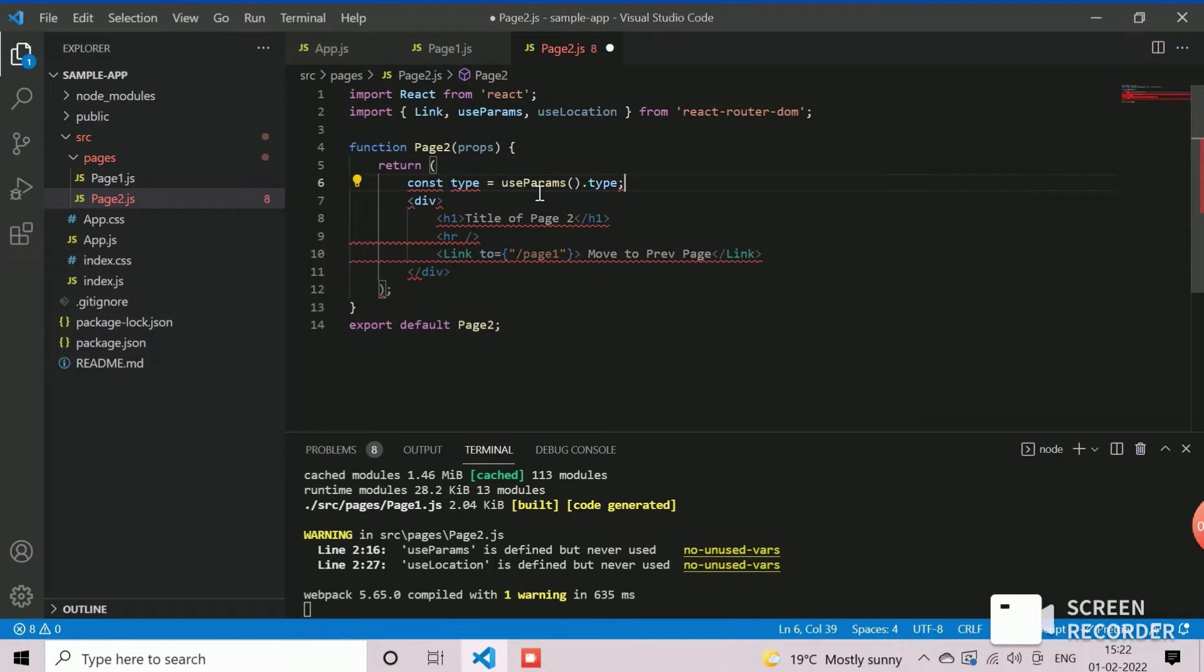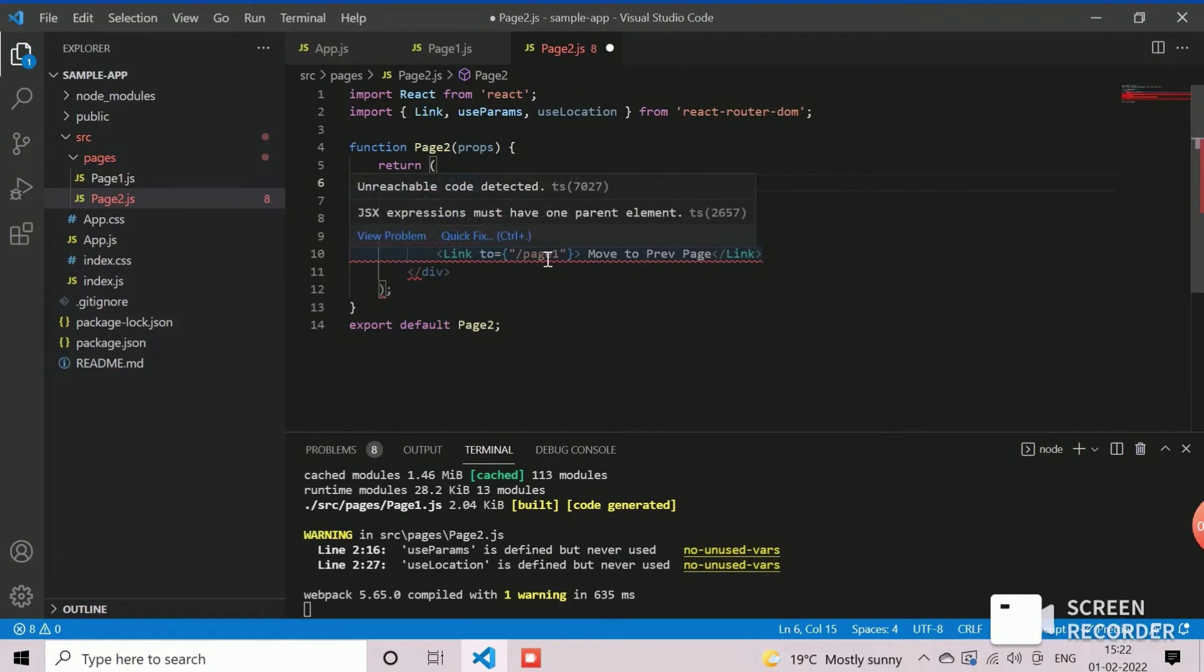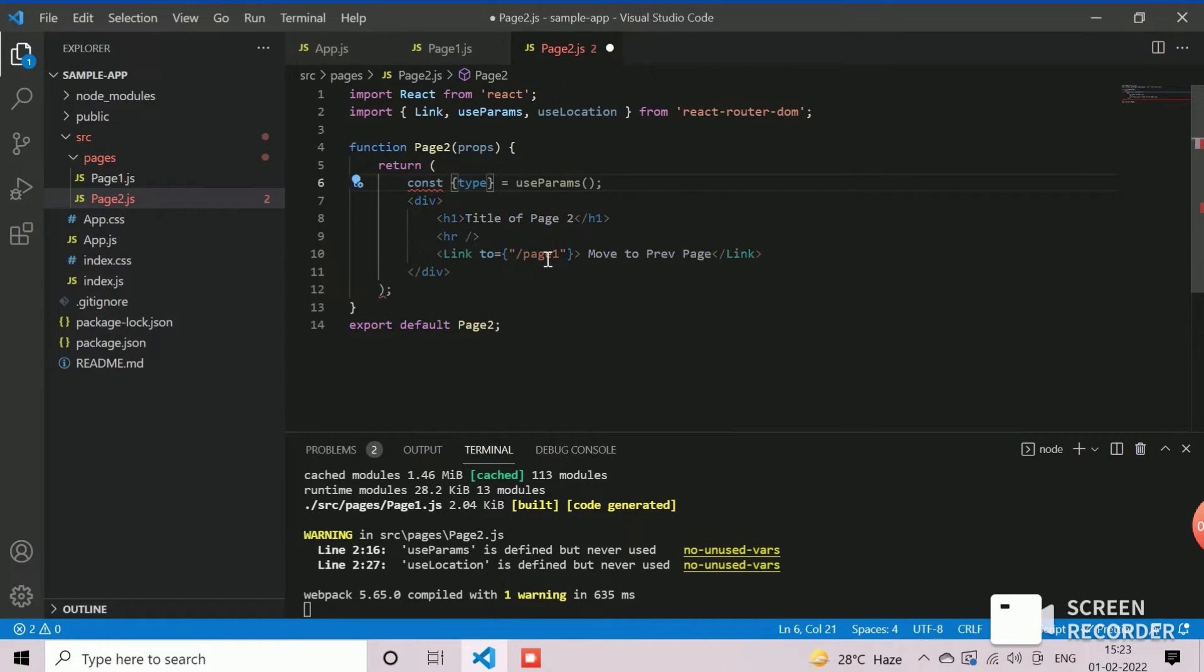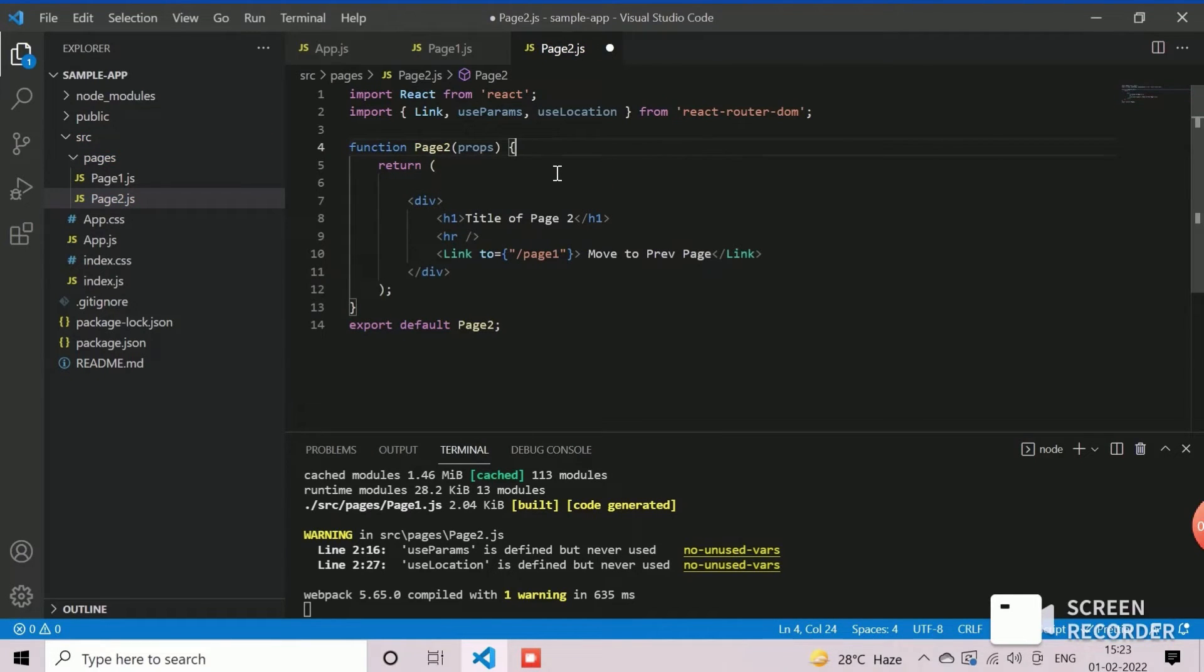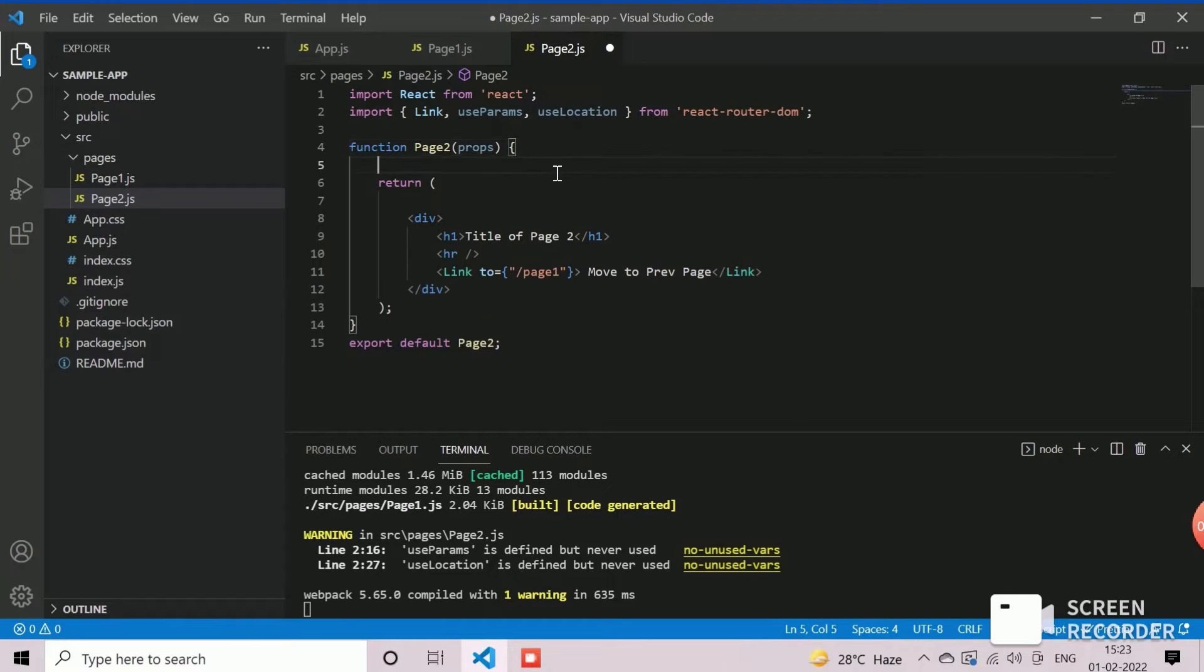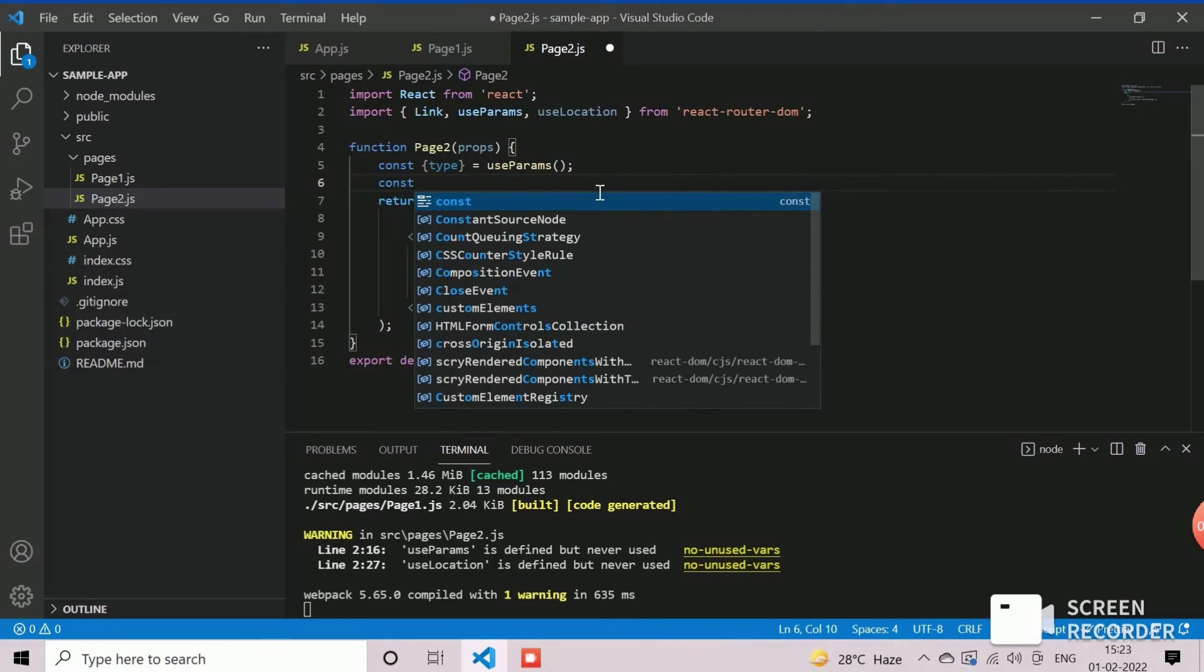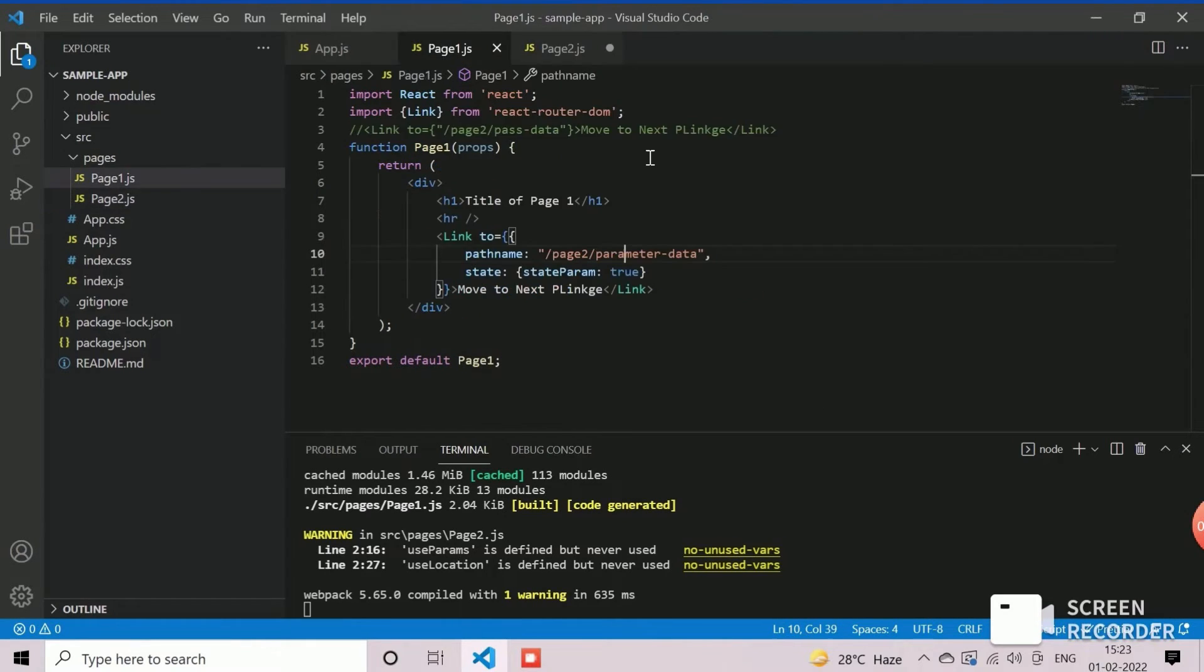The same thing can be written in separate structure as well. Error shows that we have written in wrong place. Copying the state variable name and complete the code statement to read this state props.